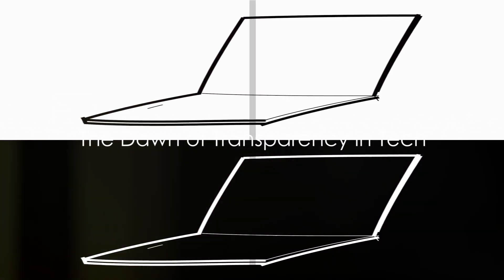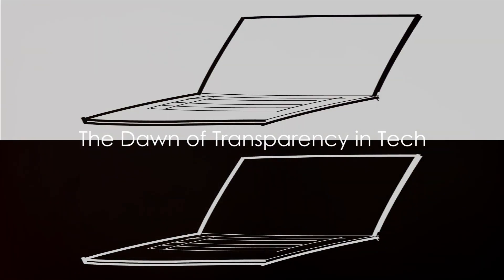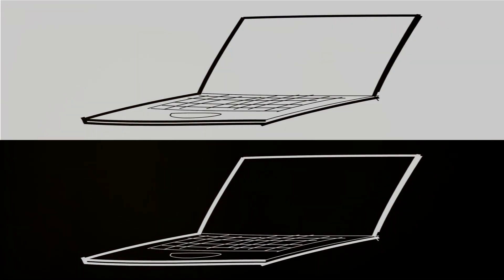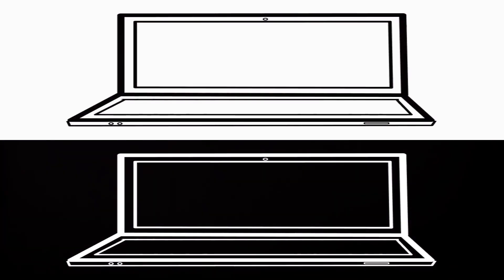Imagine a world where technology is as clear as crystal. Today, we delve into the realm of transparency in tech.